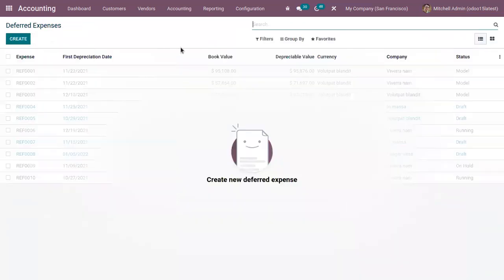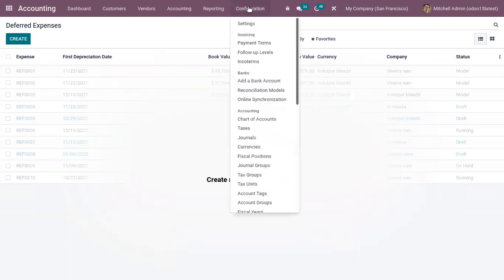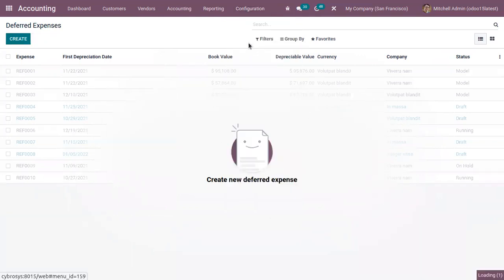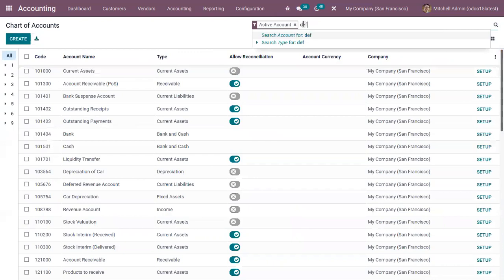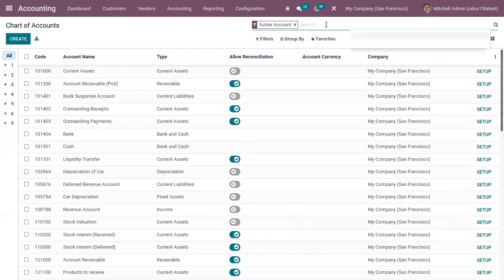To automatically generate the expense entries, we first need to configure the deferred expense account — that is, our prepaid insurance account.